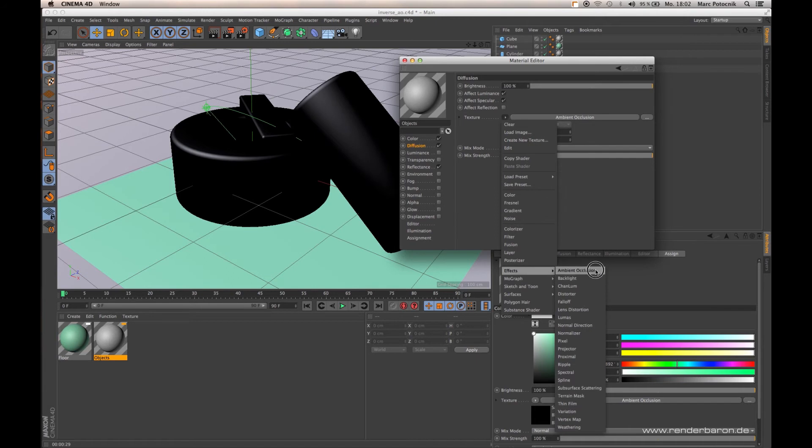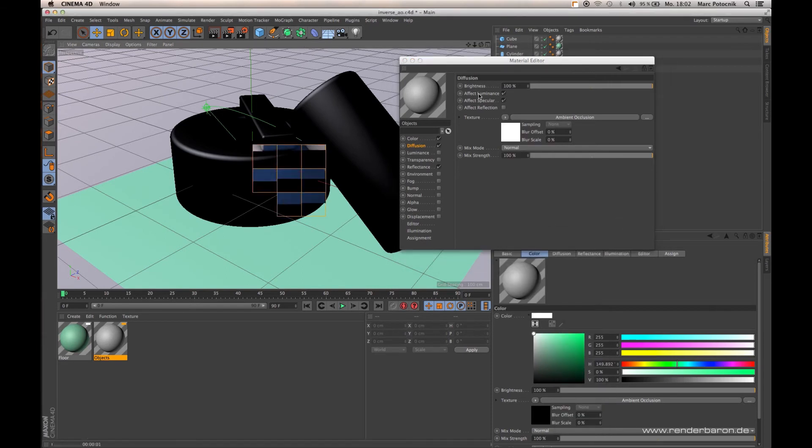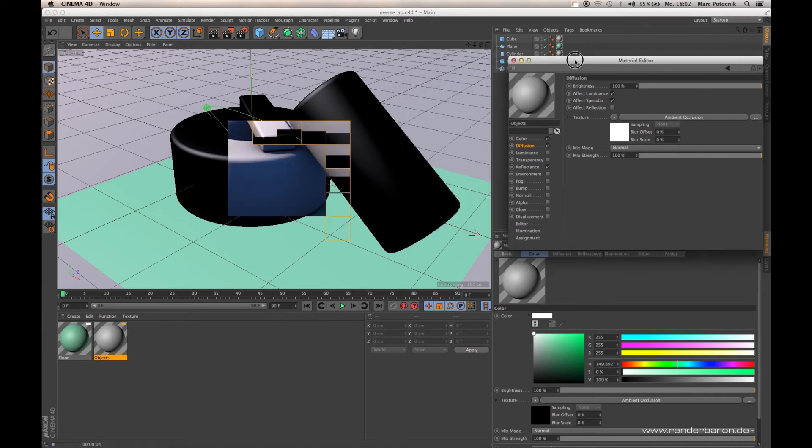The purpose of Ambient Occlusion is the calculation of areas where objects are occluding themselves.